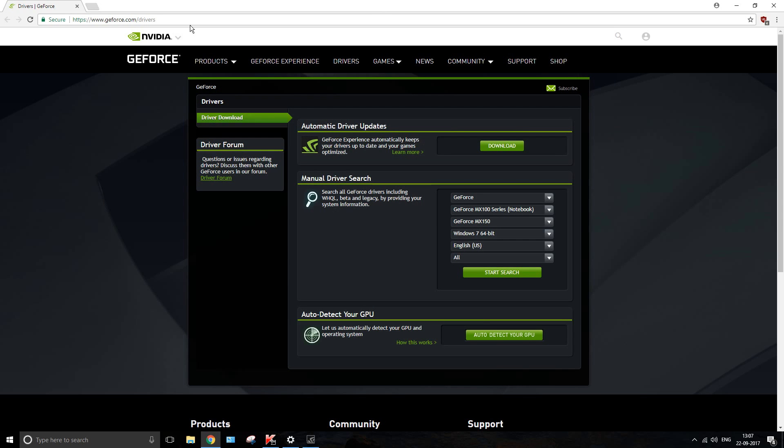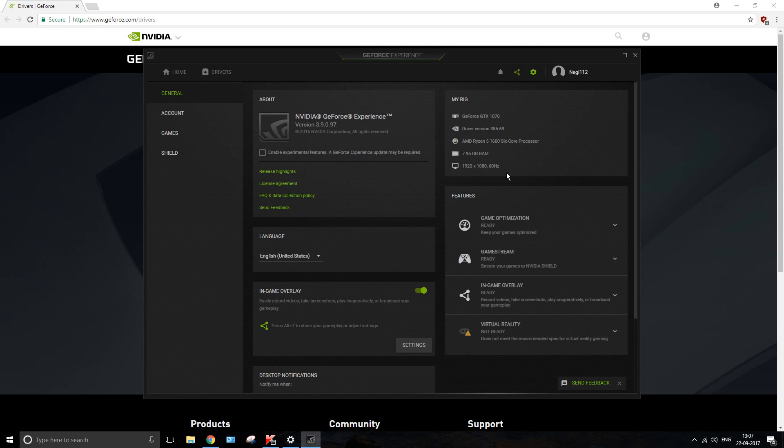Once this is done, you need to go to the site—I will put the link in the description—and directly install this one: Automatic Driver Updates. Once you're able to download the same, you should be able to enable your in-game overlay which wasn't working earlier. In case this is the problem which you have been facing, I think that should fix the same.